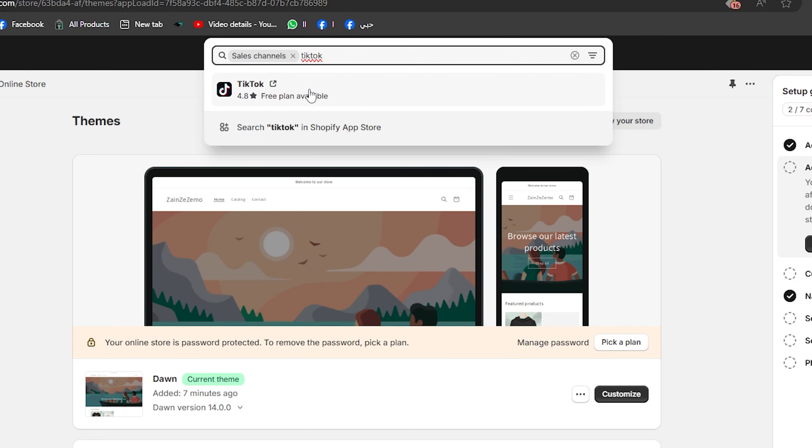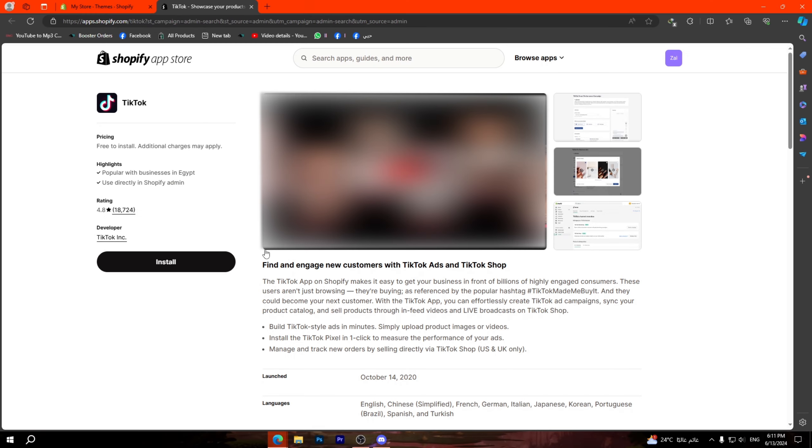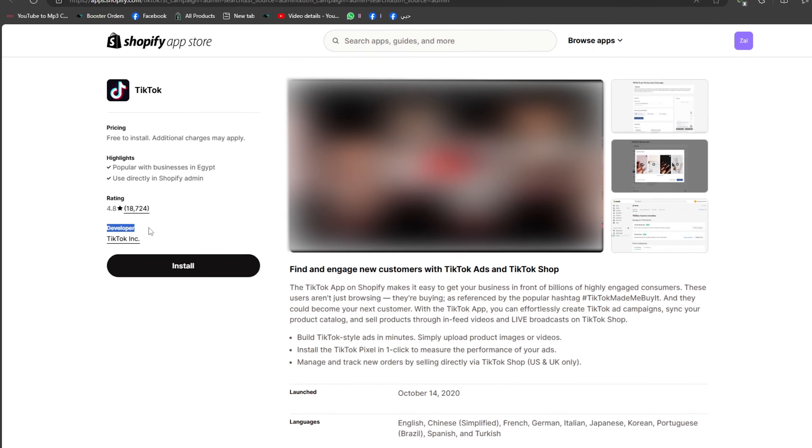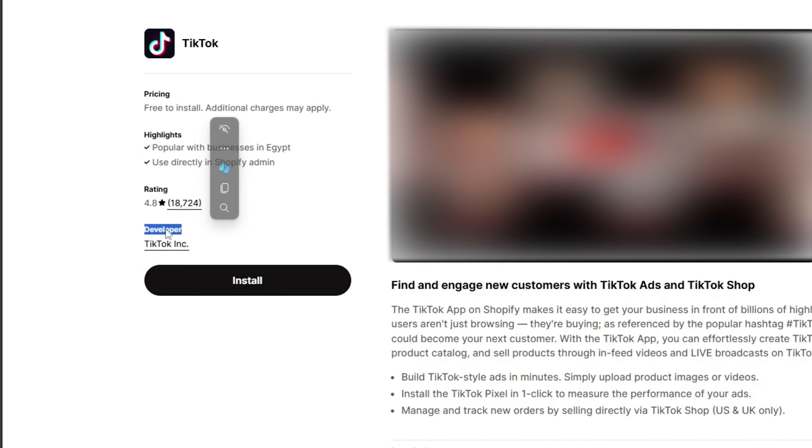First thing you should do is simply open your Shopify dashboard, then go to this option right here sales channels, click on it, then hover over the search bar and type TikTok.